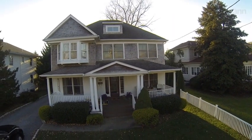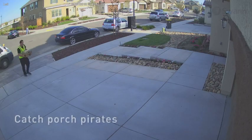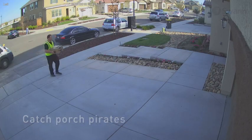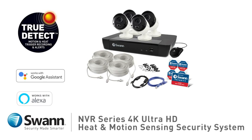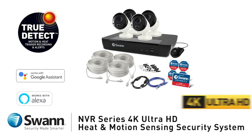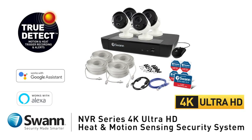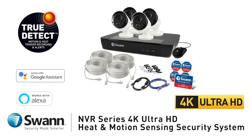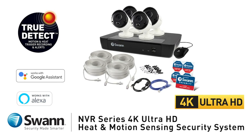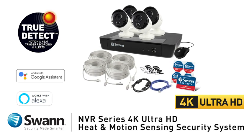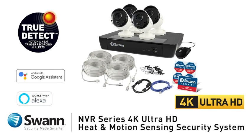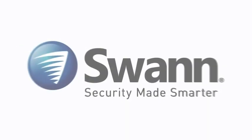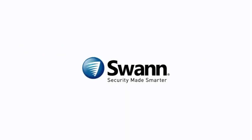Safeguard loved ones, protect property, see if a package has been delivered and make sure your pets and loved ones are all okay. SWAN's cutting edge professional NVR series 4k Ultra HD thermal sensing security system. State-of-the-art security for everyday people that's four times the resolution of 1080p HD. It's from SWAN, the world's number one name in security made smarter.